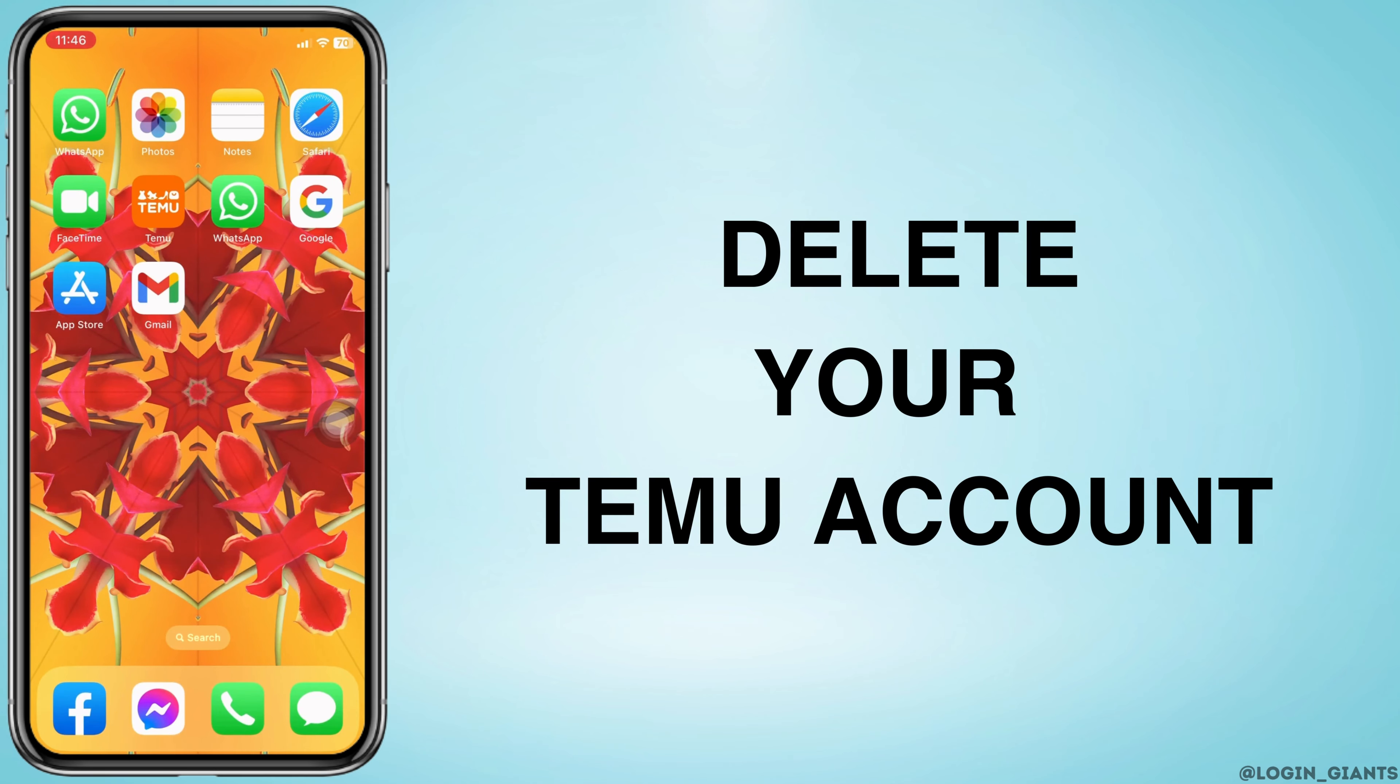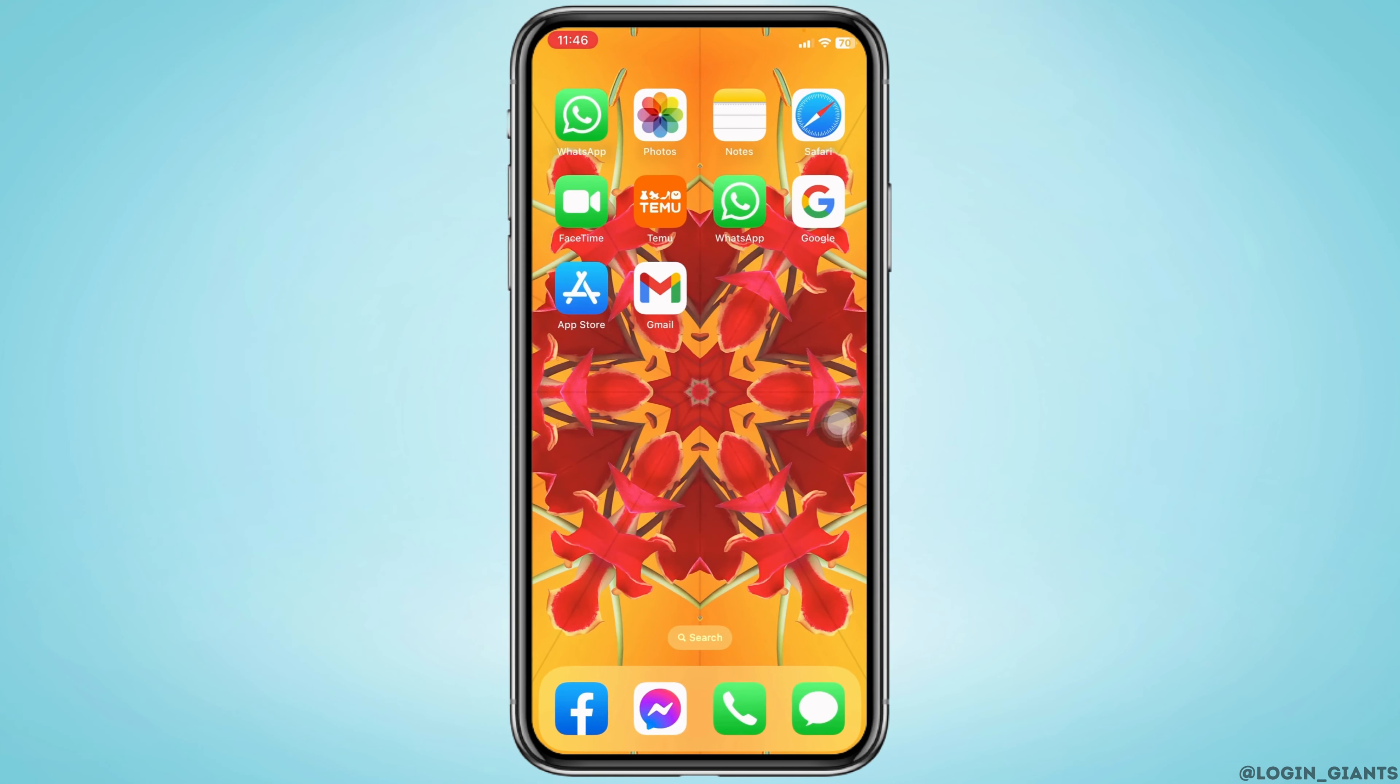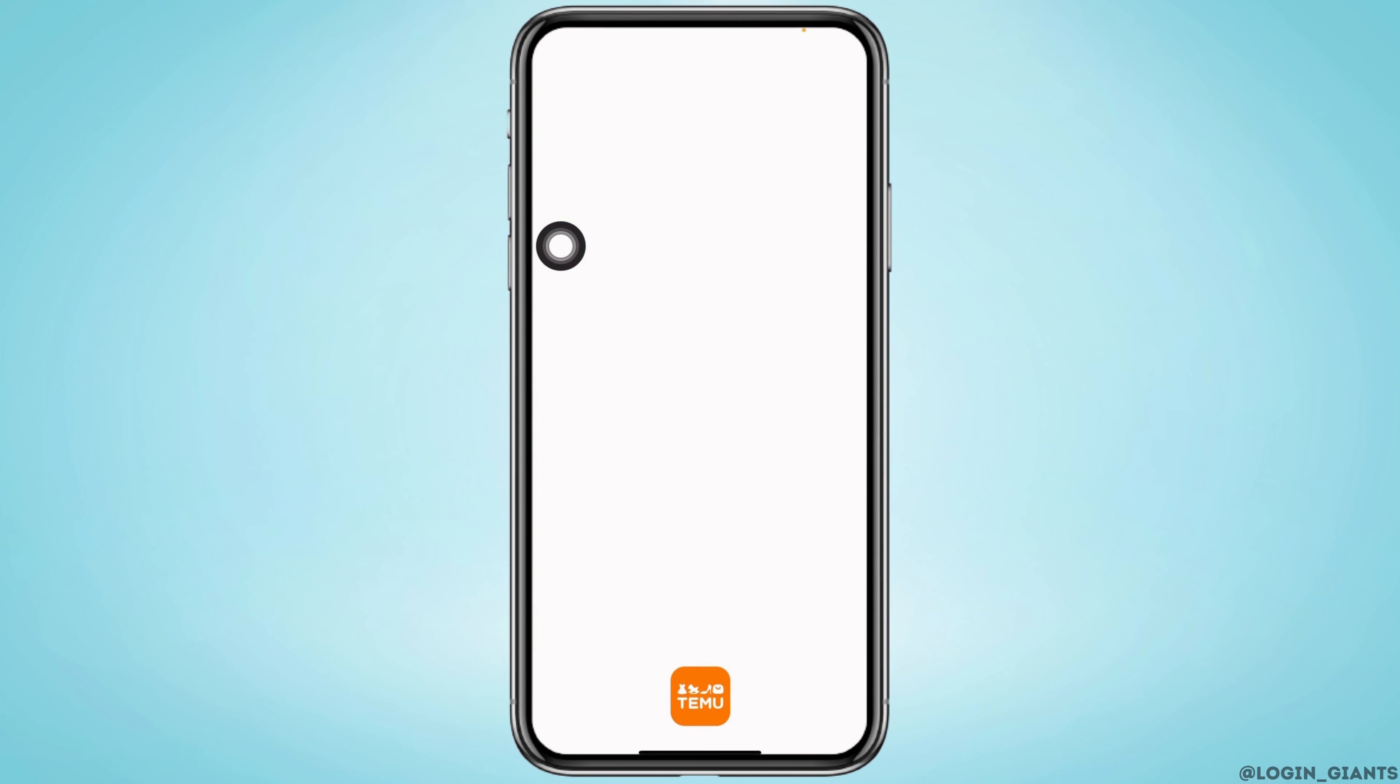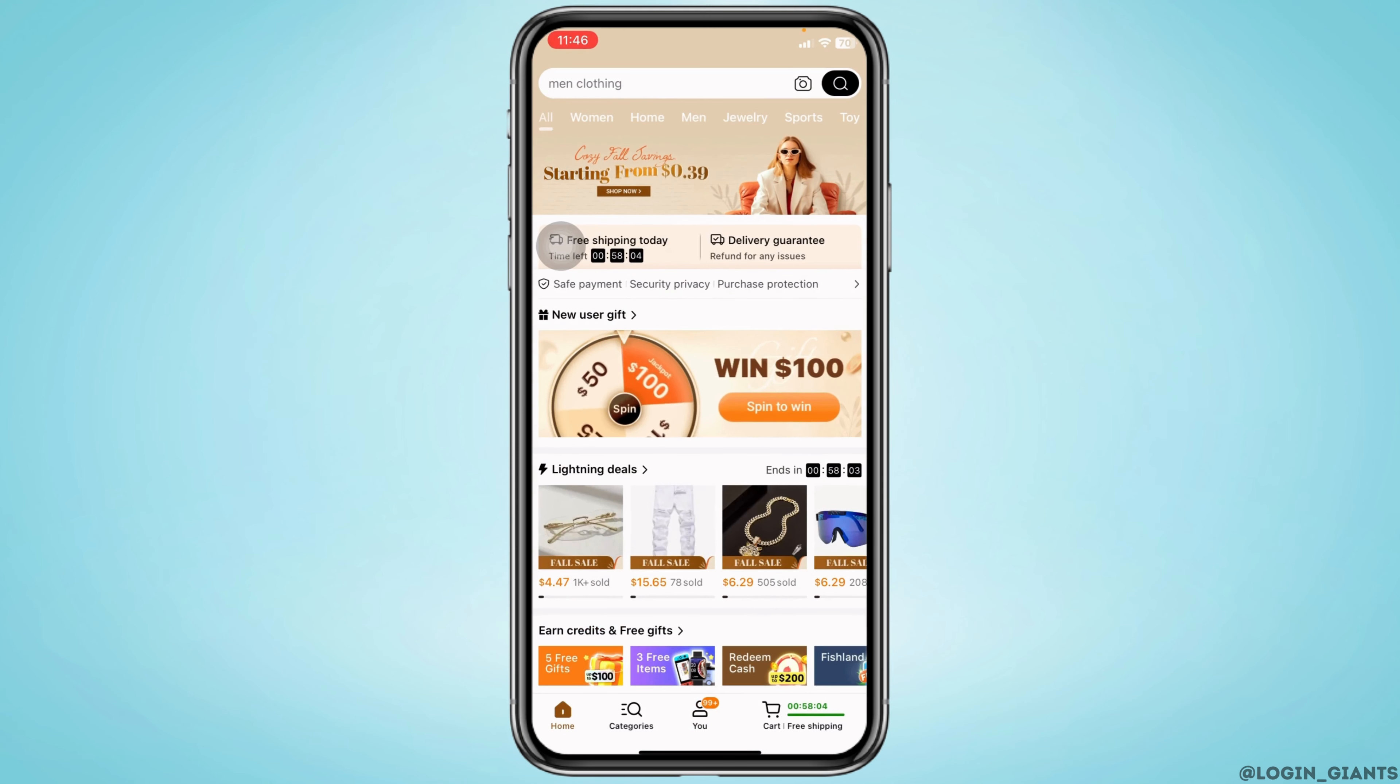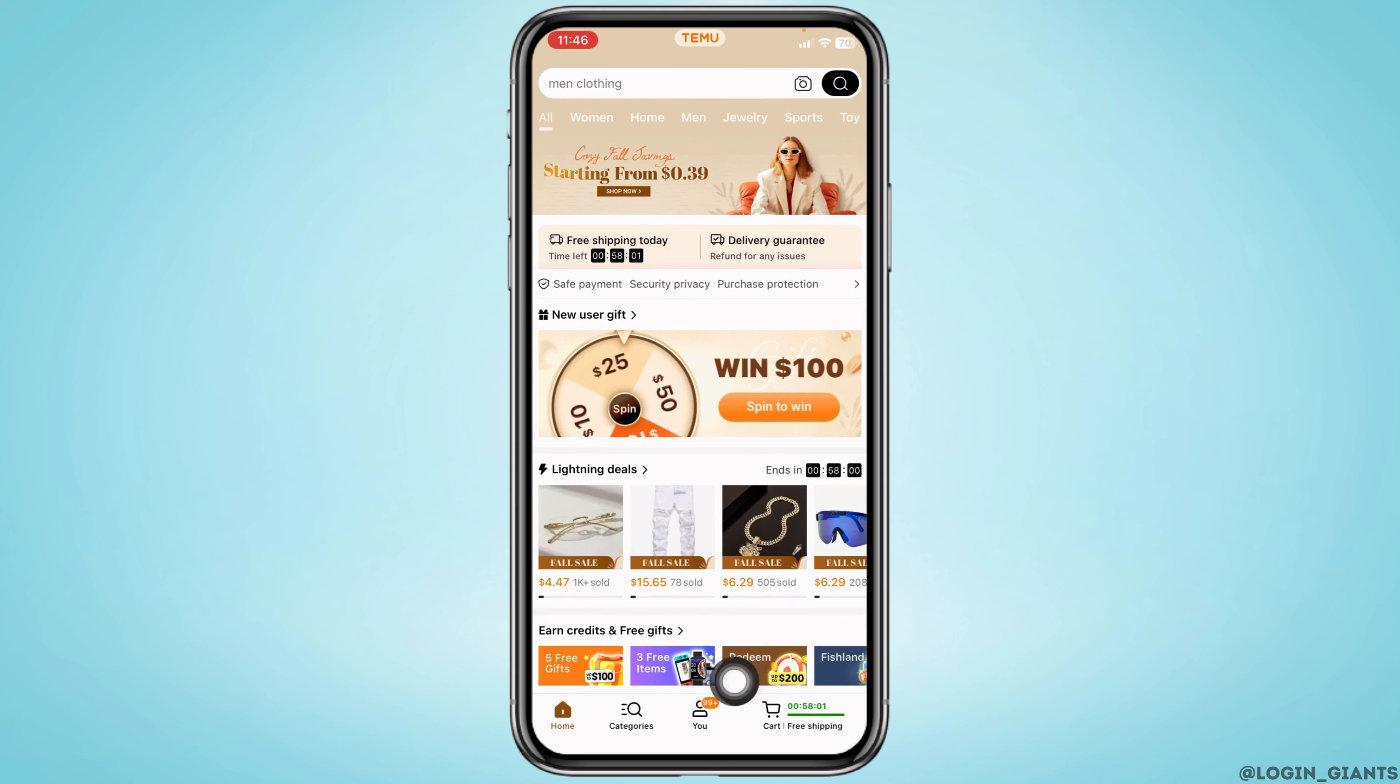How to delete demo account. Let's get started. Launch your demo app and make sure you have already logged in to your demo account. You will land on the home page. At the bottom, you'll see the option of view. Tap on it.